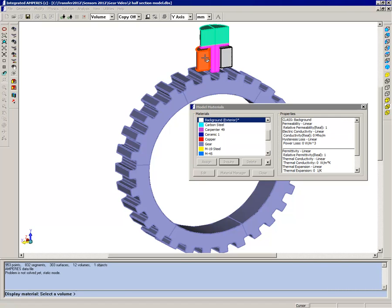The coils we haven't assigned any materials. We're just going to assume that it's a closely packed coil of non-magnetic material like copper.